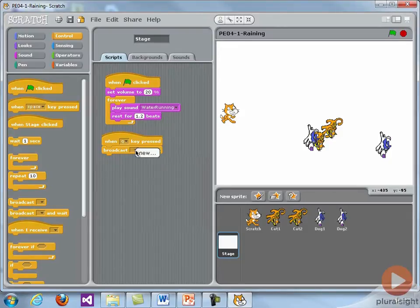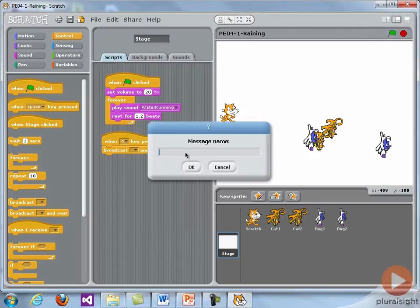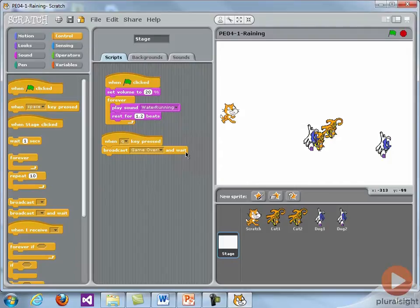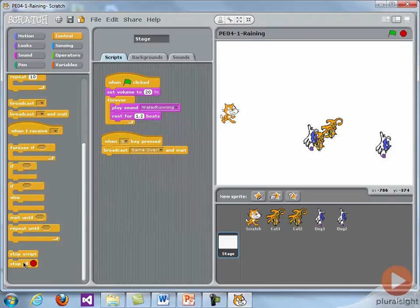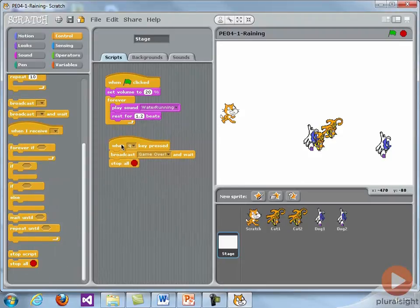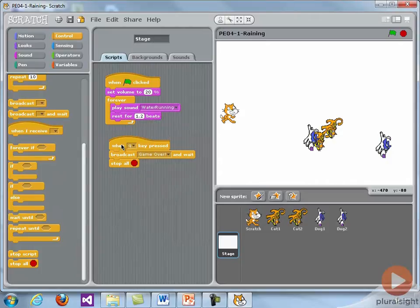In this case, what am I going to broadcast? I'm going to broadcast a new message and I'm going to call that game over. Then I'll wait for everyone else to get that message and do their thing. And then we will stop all and end the program. So it's pretty straightforward. Just create a message and broadcast it, and then have the sprites receive it and respond.